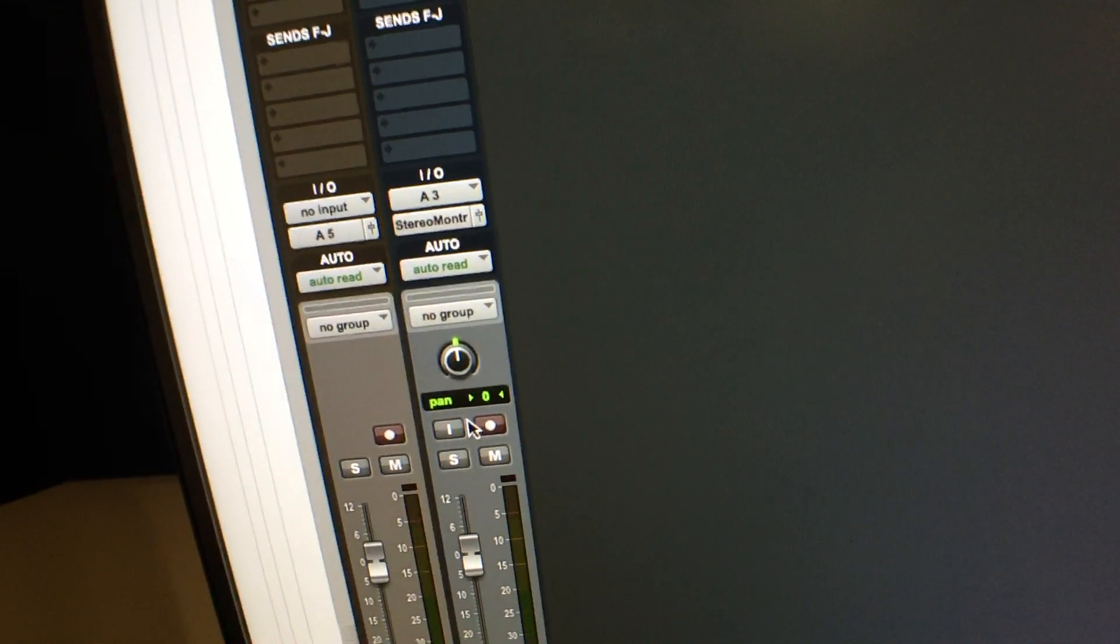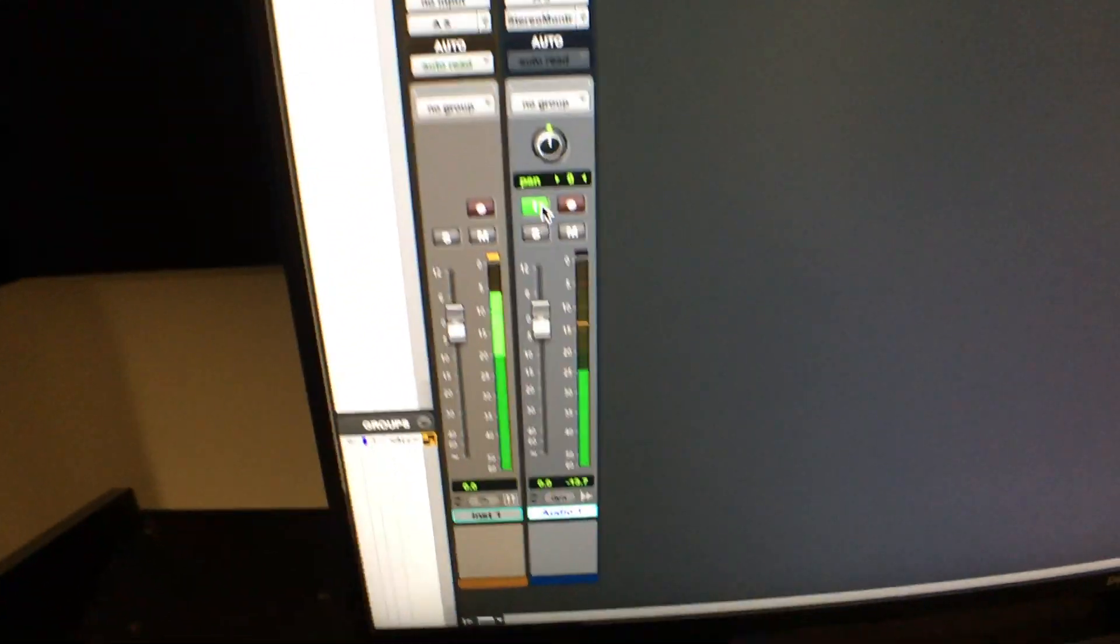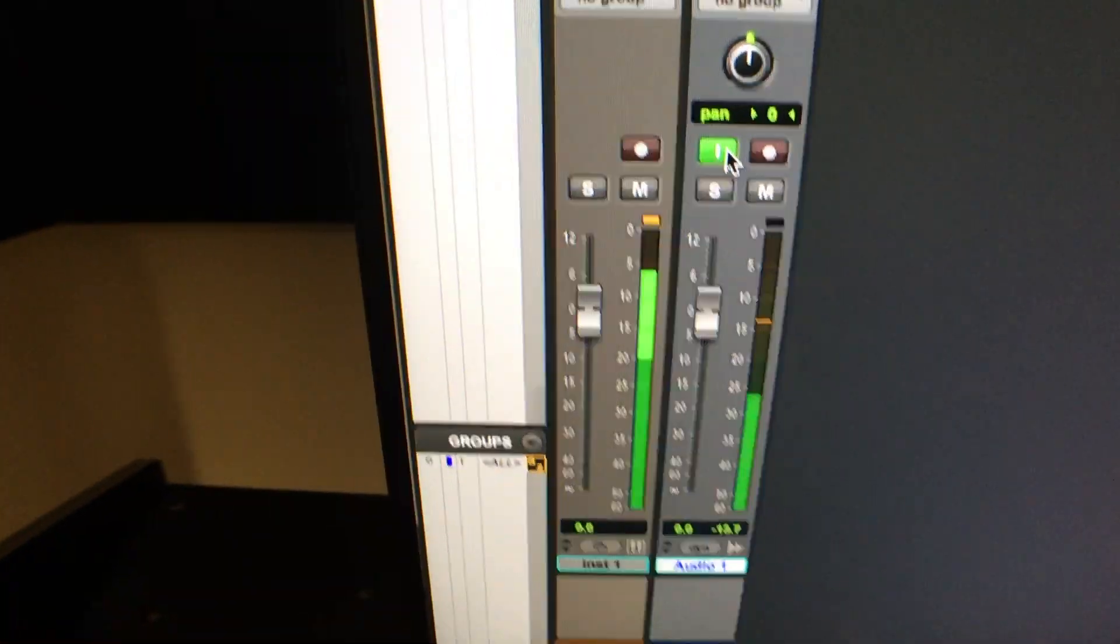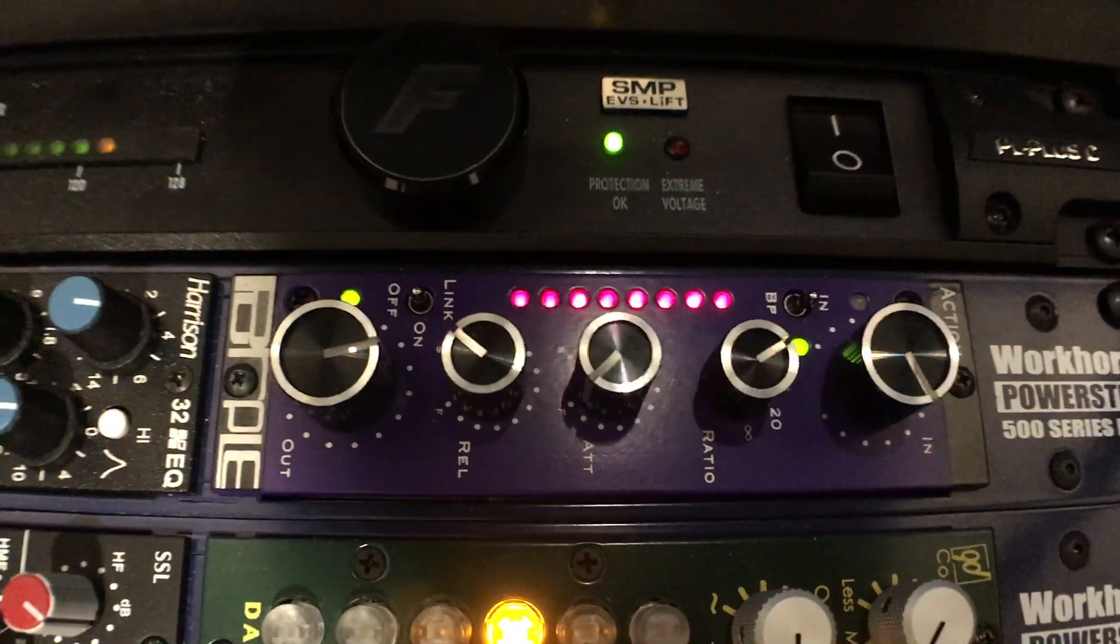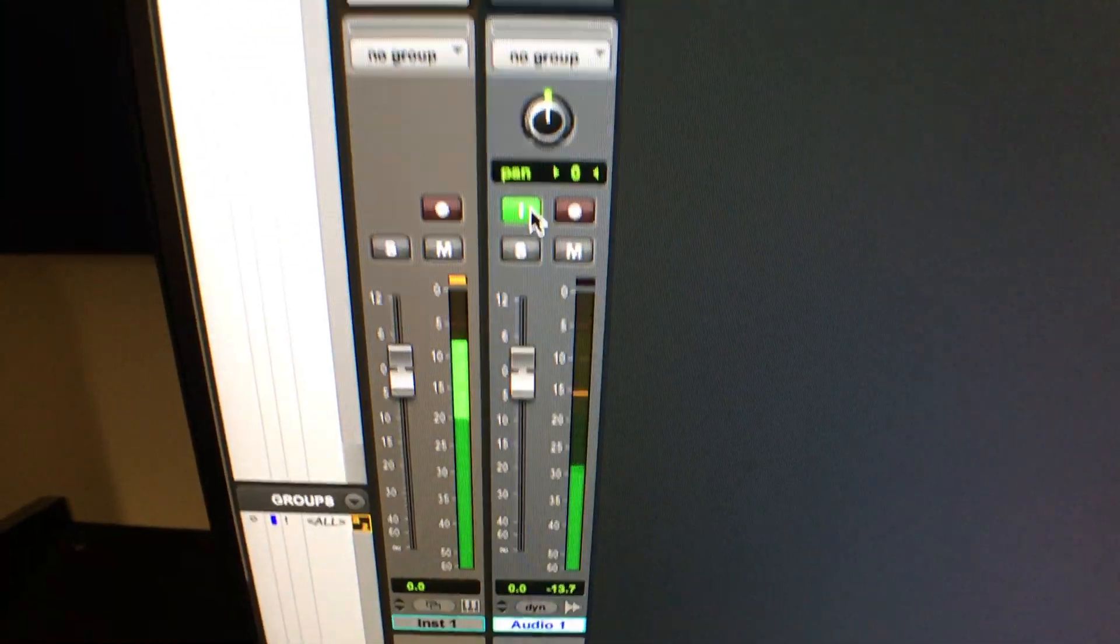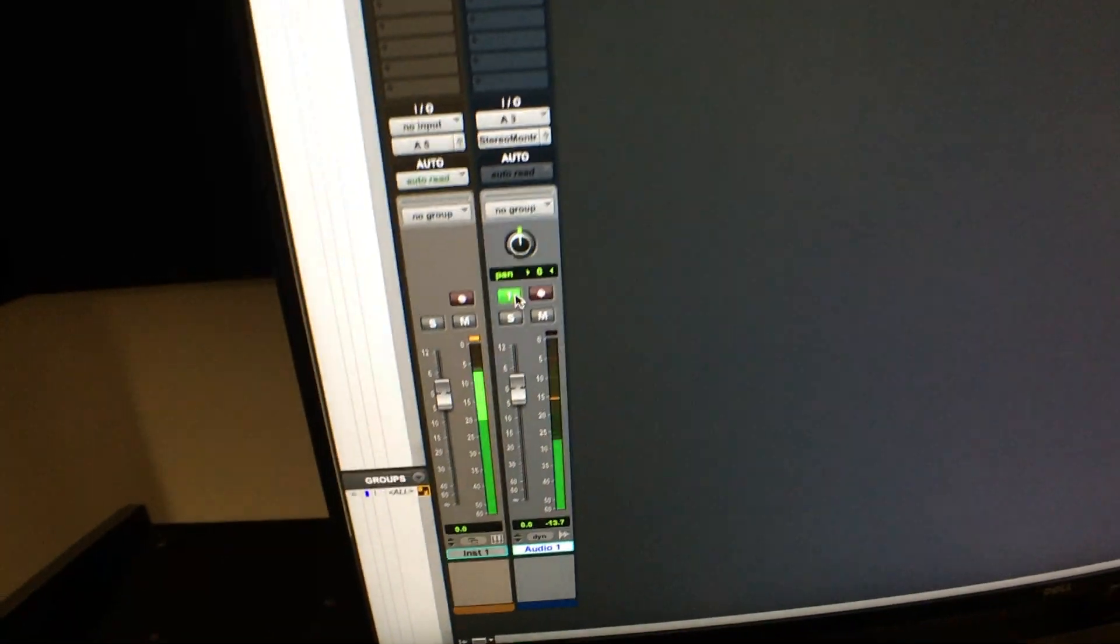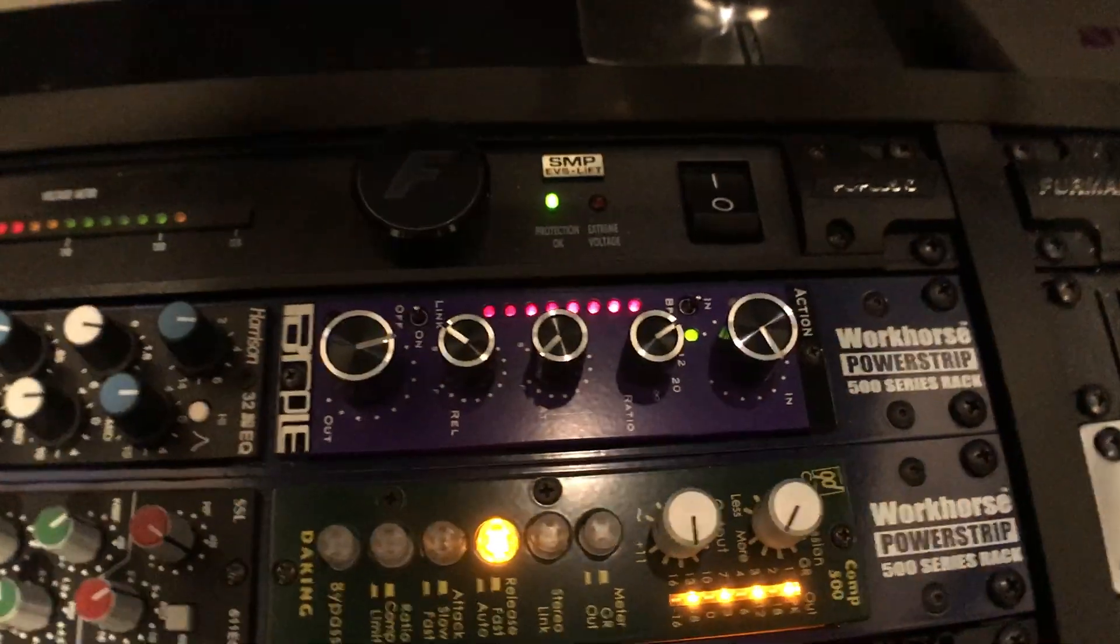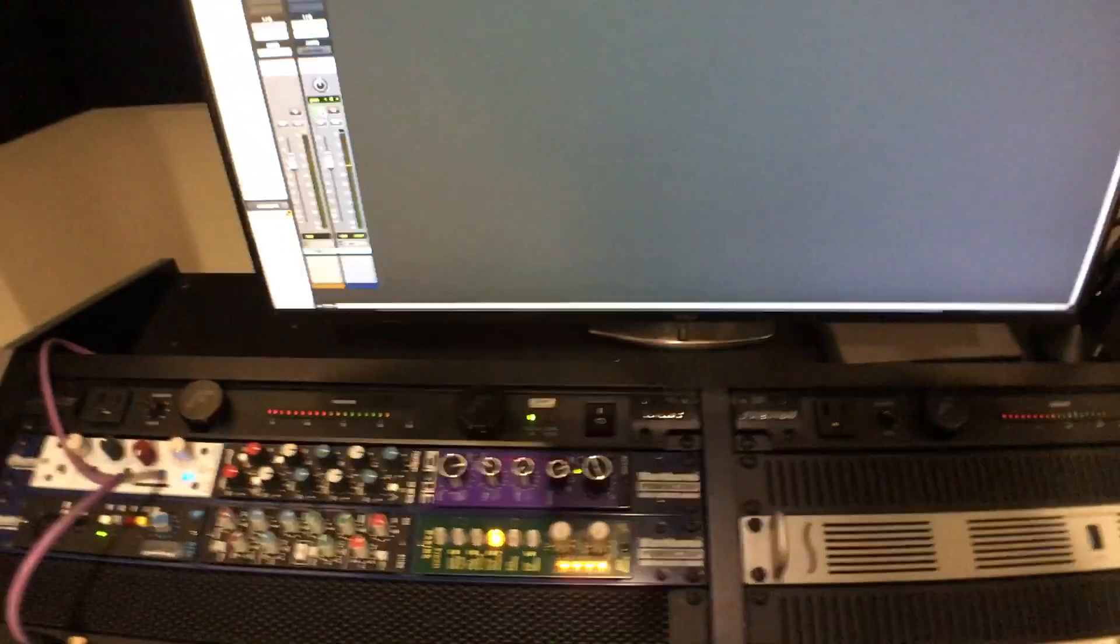So I throw that thing into monitoring mode. And now what I'm hearing is this first track playing back out into the purple and then coming back in on this second audio track where I could hit record and record that signal out using that outboard compressor from Pro Tools.